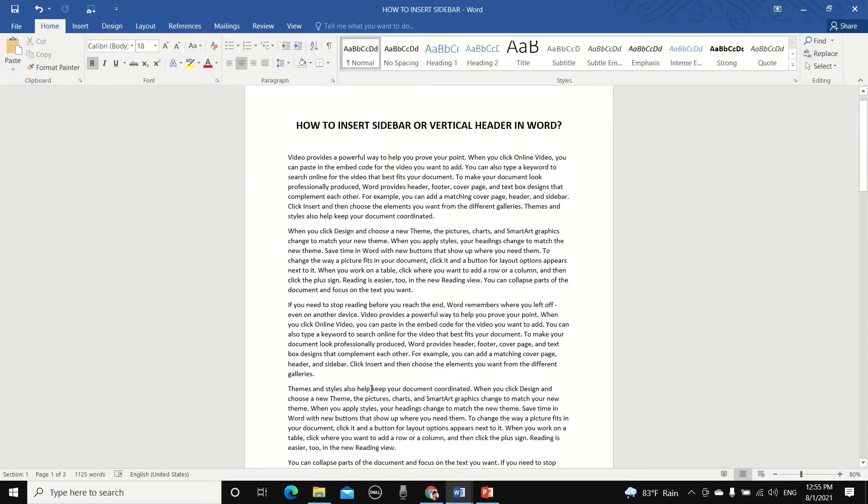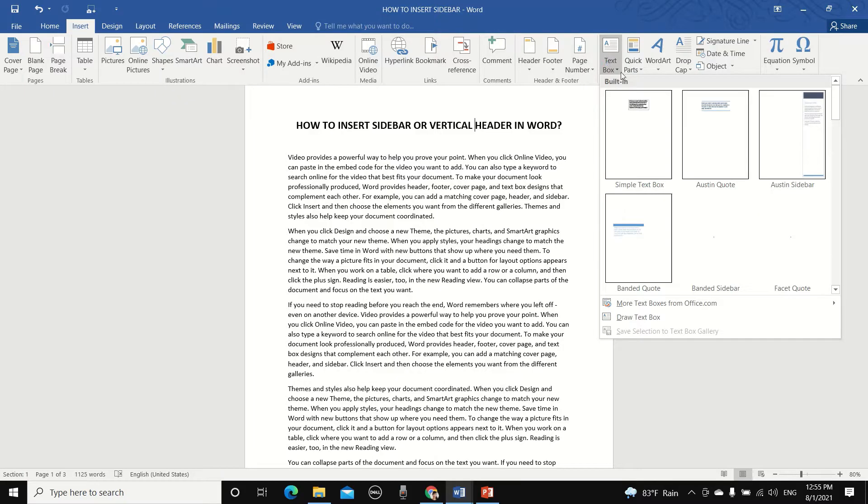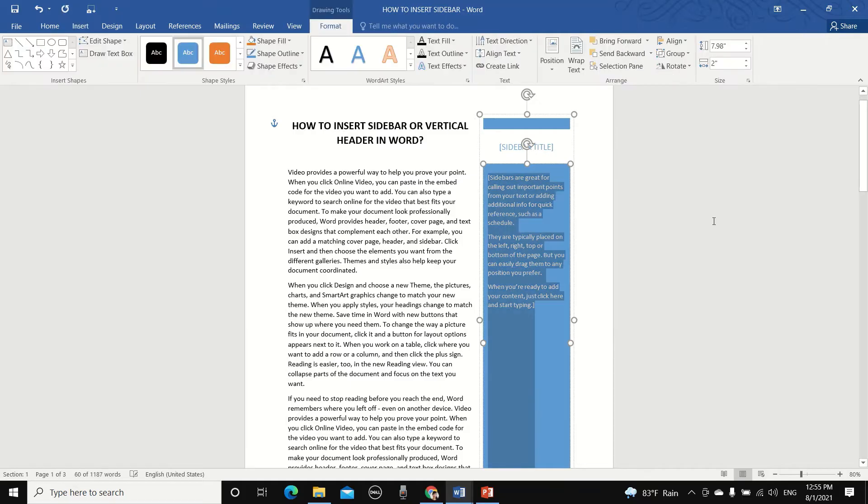But how do we create one? Well, it's a lot easier than you thought. Just go to Insert, Text Box, and you will see a lot of sidebar templates to choose from. Click on the one you like to insert it in the document.